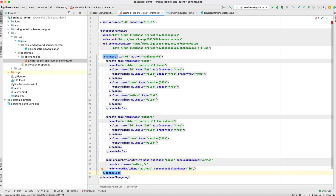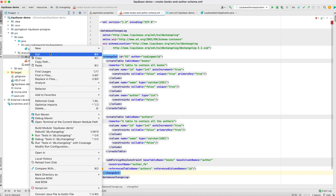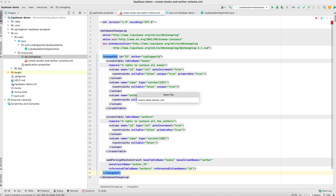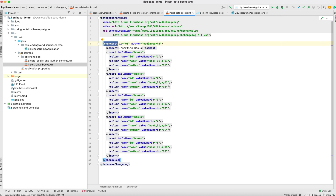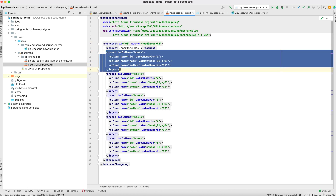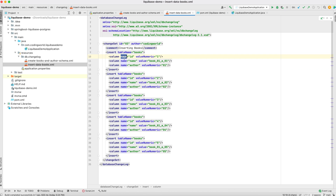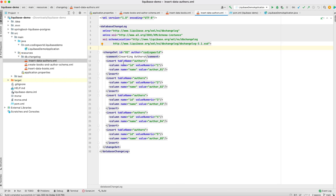Now let's create two more files that will insert data into these two tables. First we insert data into Books — this is a databaseChangeLog for inserting entries into Books, starting with a changeset as before. It has an insert tag that inserts into the table with column name and its value. Similarly we have a changeset with id 02 for inserting data into our Authors table.